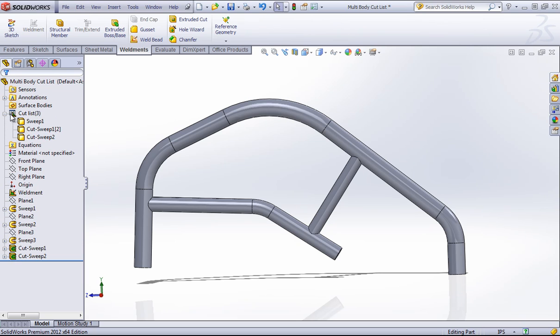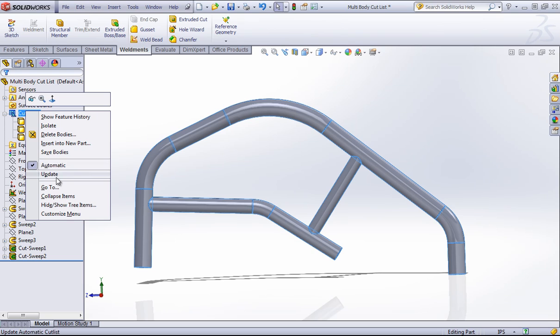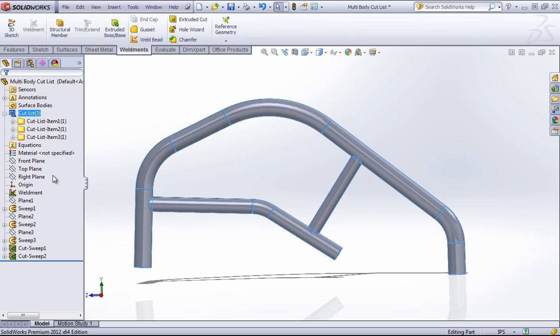But if you've worked with structural members, you'll also notice that in a weldment these will all be in their own folders. So to get this to show up in a drawing, we have to right-click into the cut list and choose update. And then we can choose to make a drawing from the part.